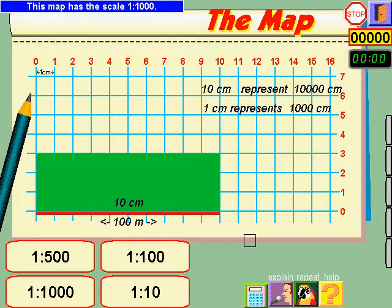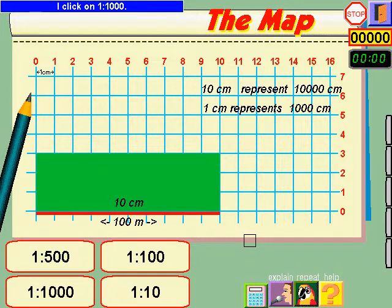This map has the scale 1:1,000. I click on 1:1,000.